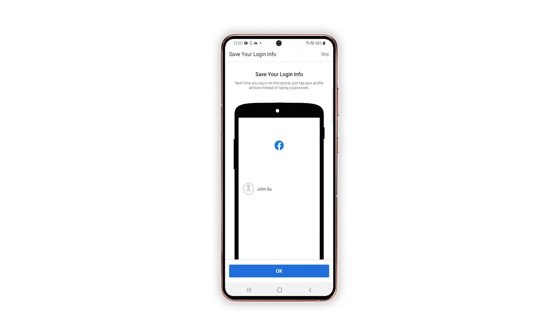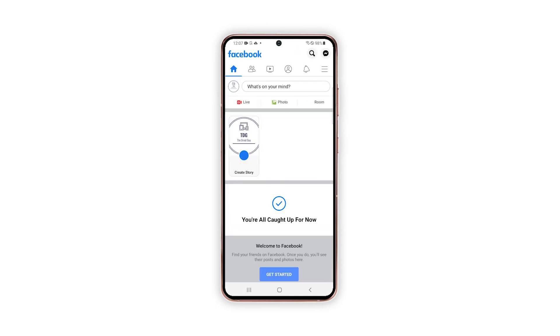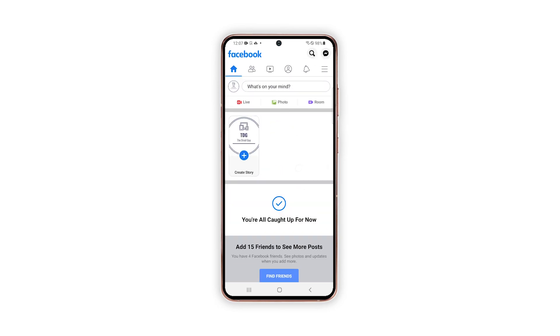However, if the issue continues, then it's probably an issue with the firmware, provided the app's servers are up and running. You may have to reset your device, but it's up to you if you want to wait a little longer or do the reset immediately.